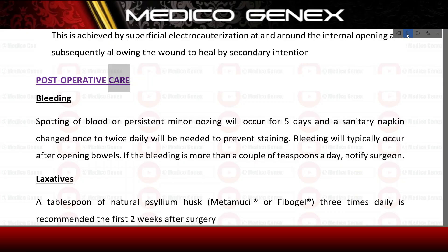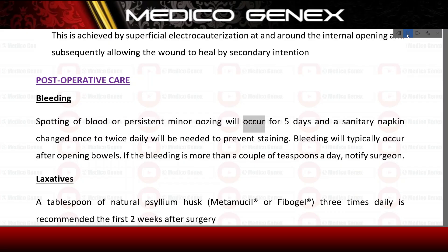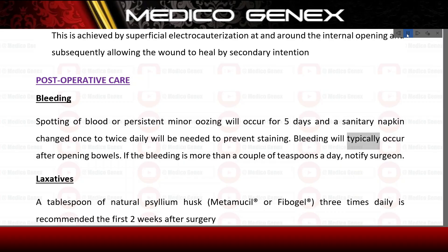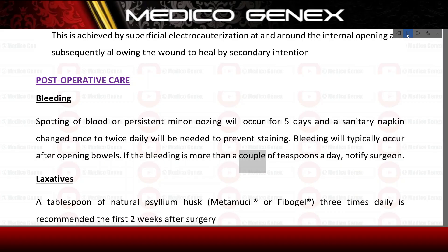Postoperative care. Bleeding — spotting of blood or persistent minor oozing will occur for five days, and a sanitary napkin changed once to twice daily will be needed to prevent staining. Bleeding will typically occur after bowel movements. If the bleeding is more than a couple of teaspoons a day, notify the surgeon.